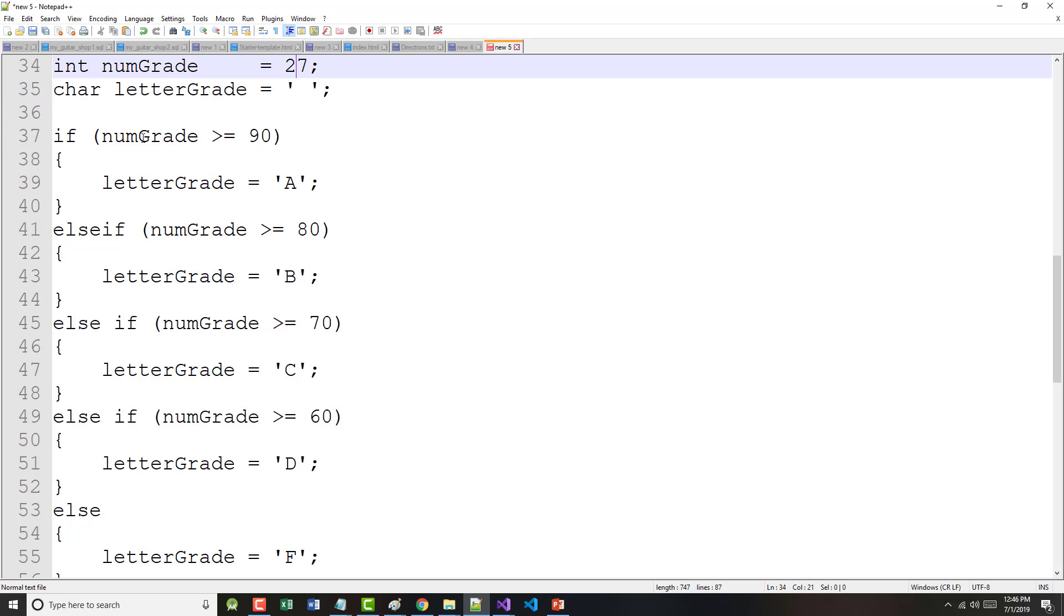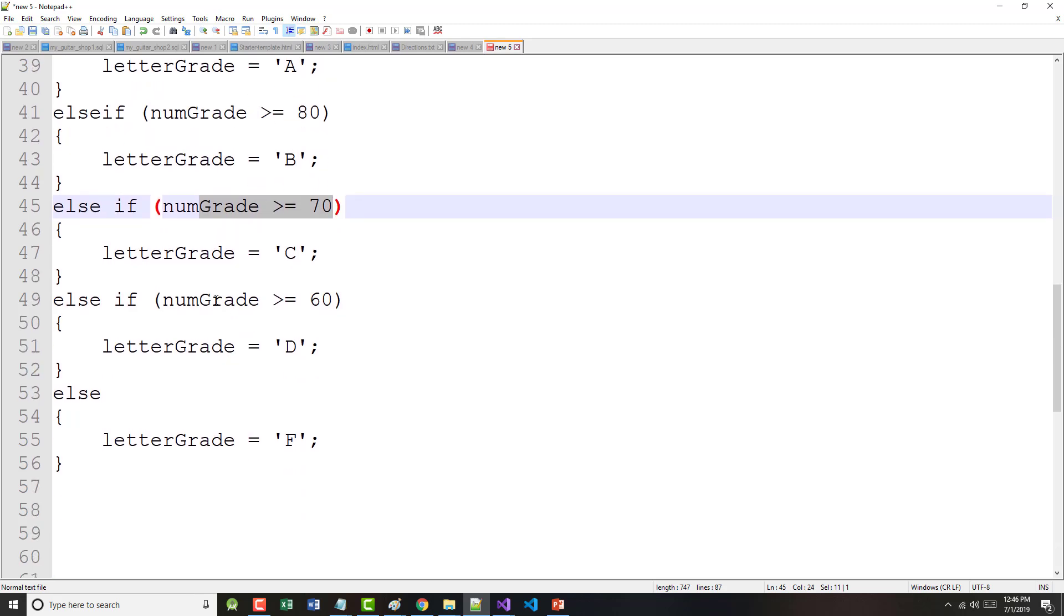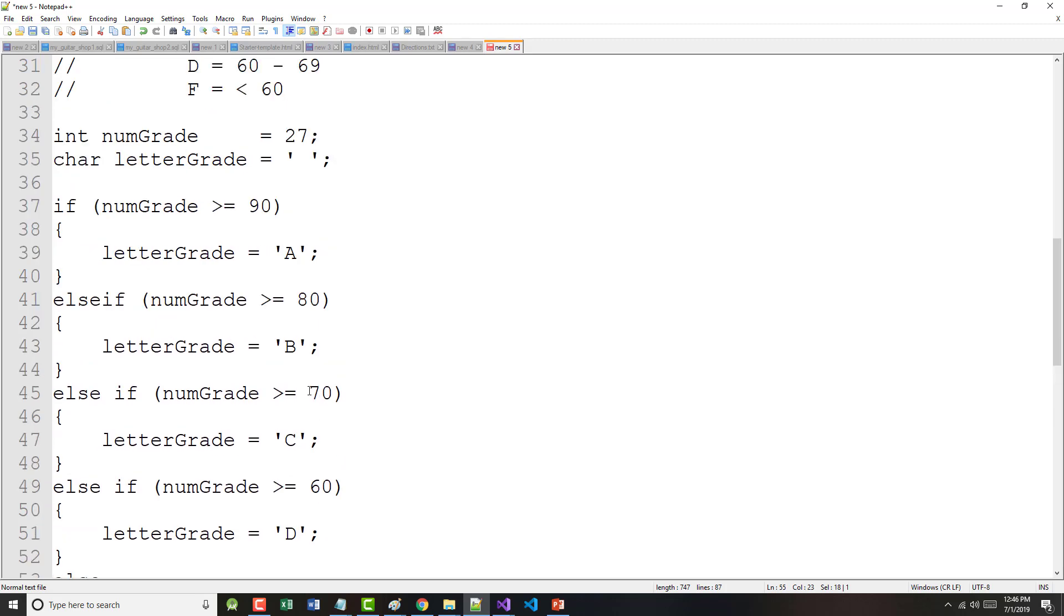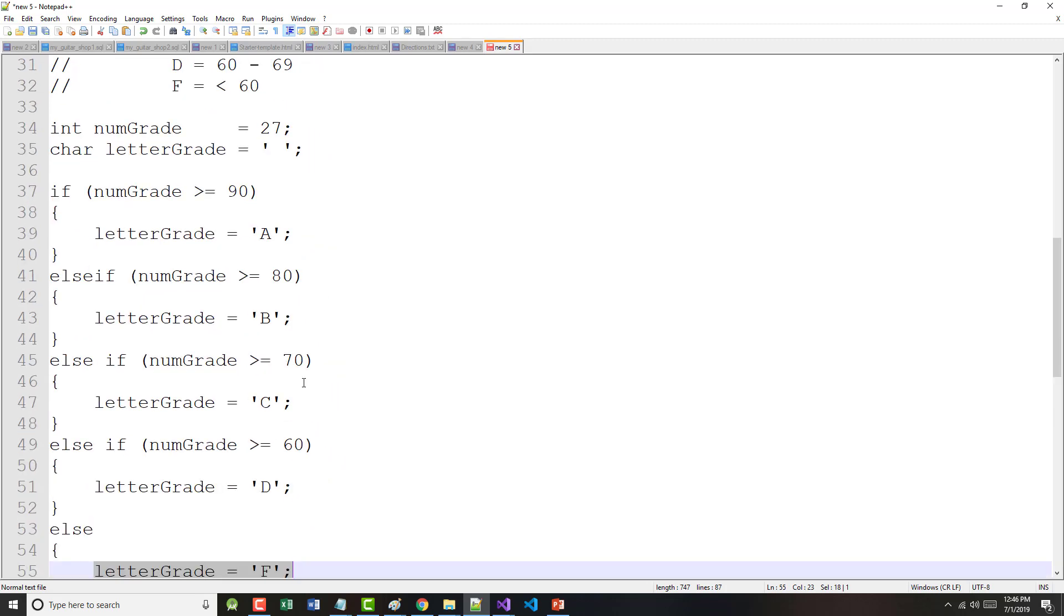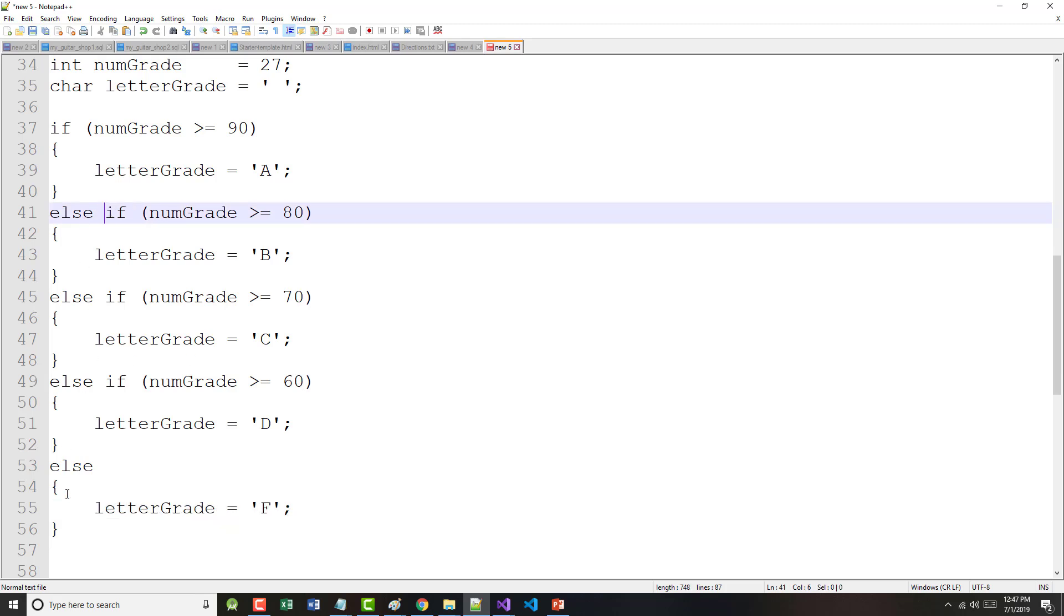Finally, 27. Is 27 greater than or equal to 90? No. Skip that. Is it greater than or equal to 80? No. Skip that. Is it greater than or equal to 70? No. Skip that. Is it greater than or equal to 60? No. Skip that. So, letter grade becomes an F. As I mentioned, this, in my humble opinion, is the easiest way of explaining this. And the word else if should be two words here. In some languages, it can be one word, not in this one.